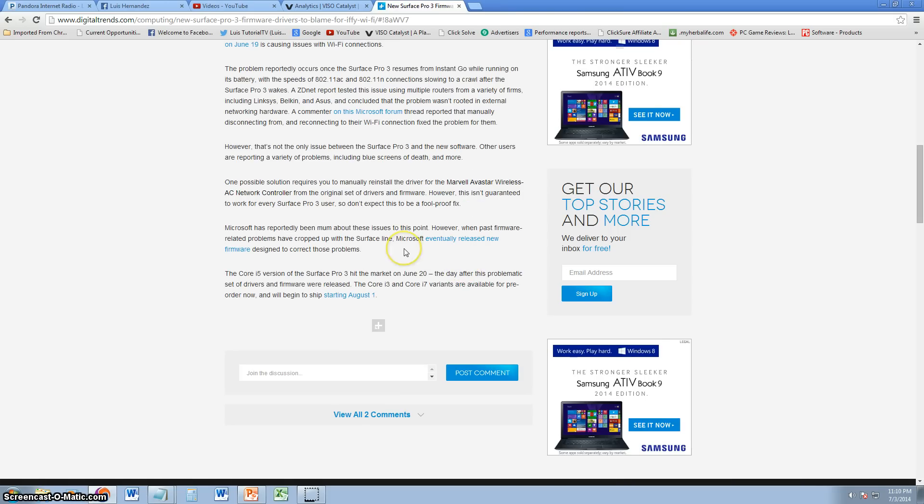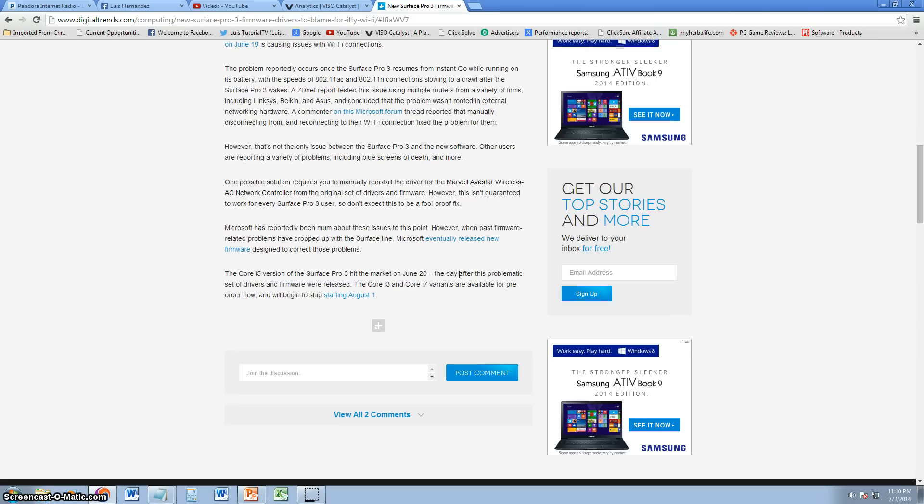Microsoft hasn't said anything about this yet, but like it says in the article, it's true. Microsoft has always been mum or quiet about these issues. But then they release new updates, firmware updates that fix the problem. So eventually we will see those updates hopefully to fix this problem. I'm pretty sure they will.